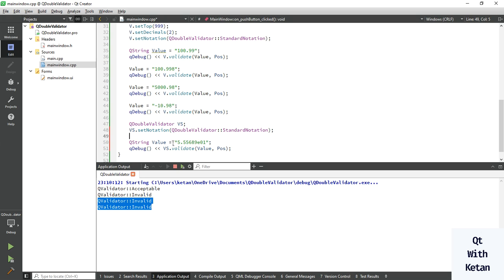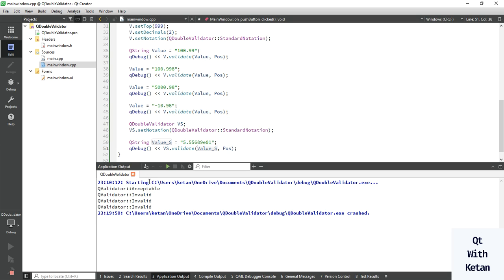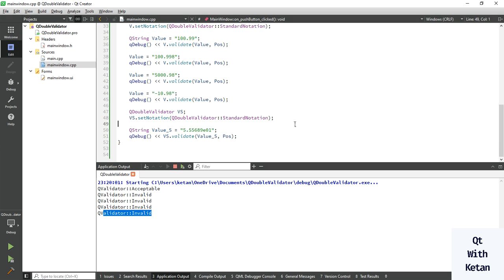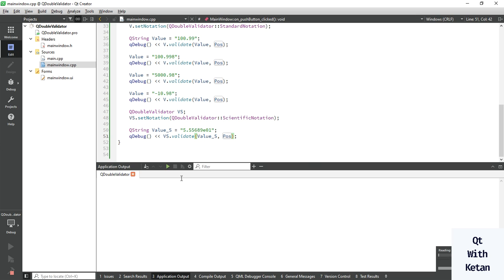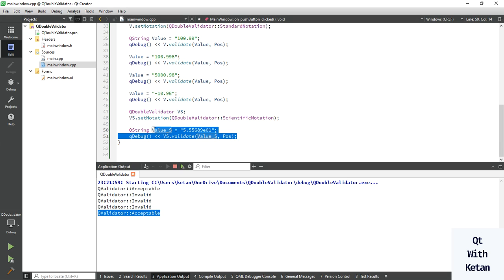Change your object name and use your value — let's run the application and check. Click here — this is invalid, just because we need to change the notation from standard to scientific notation. Now let's run the application again.